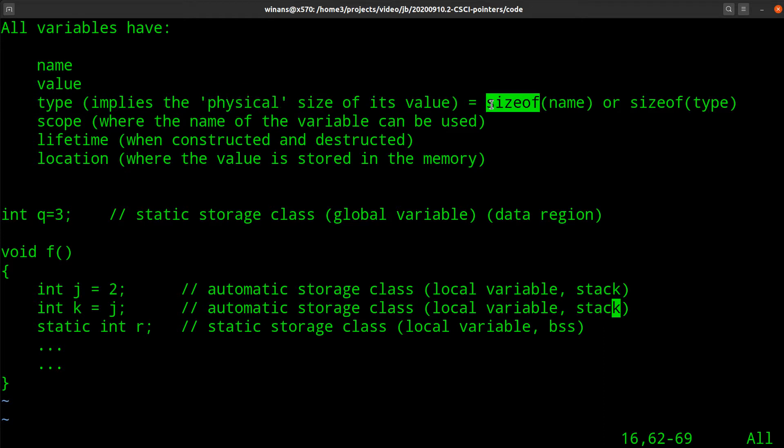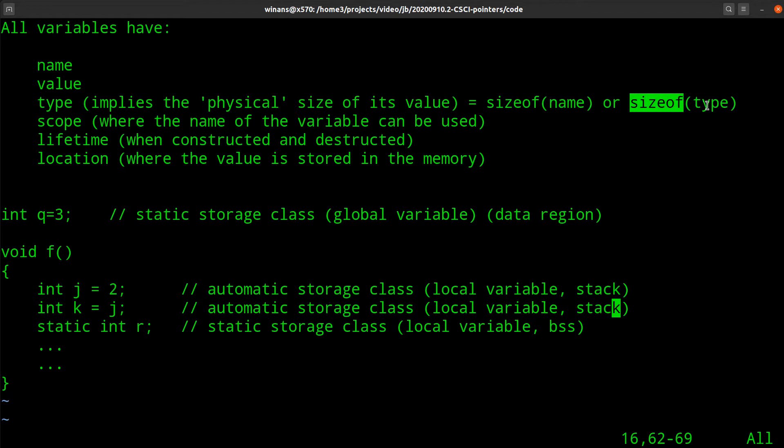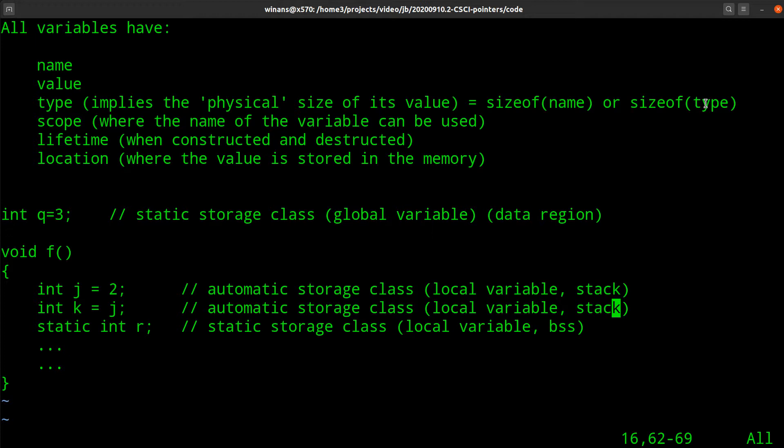And you can ask what it is by saying sizeof and give it the name of a variable. Or you can say sizeof and give it a data type, like sizeof double. Or I could even say sizeof double open square bracket 10. How big are 10 doubles? An array of 10, right? So that's the type.